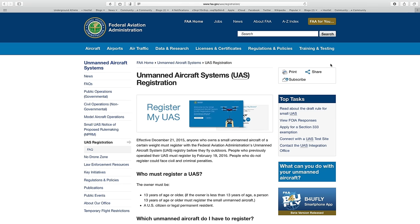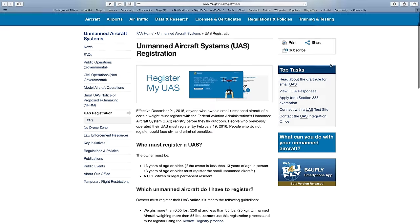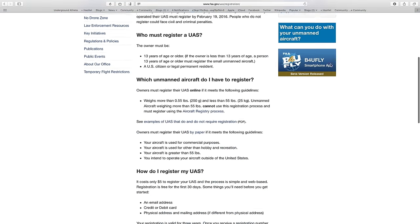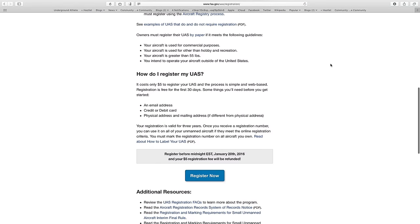Let's go ahead and register on the website. After visiting FAA.gov/UAS/registration, you can scroll down towards the bottom. You'll see a button that's labeled Register Now.